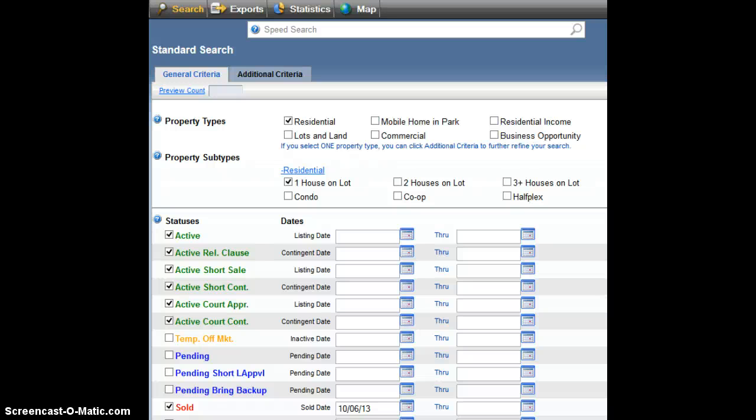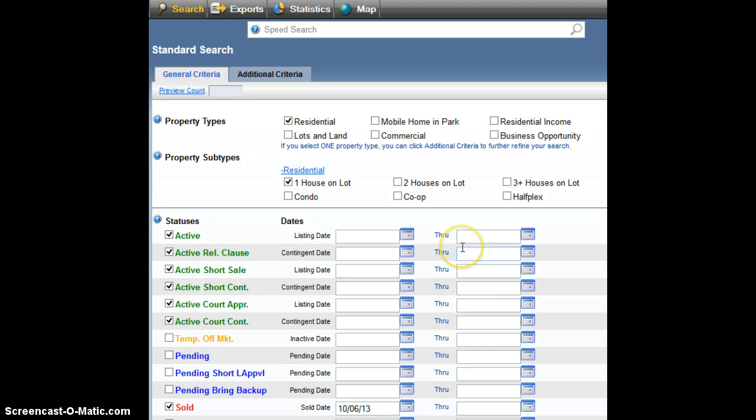Hi everyone, it's Ryan with SacramentoAppraisalBlog.com and today I wanted to show you how to calculate the months of housing supply in a real estate market.